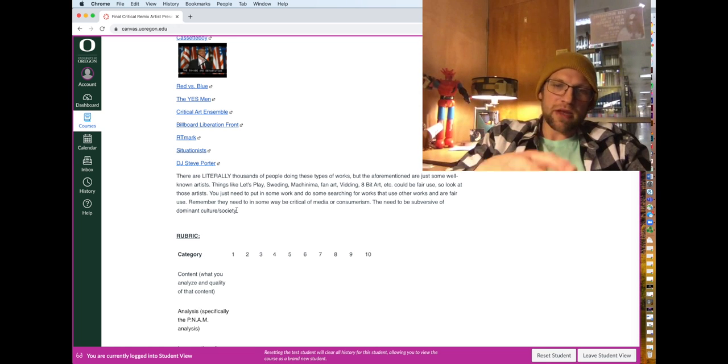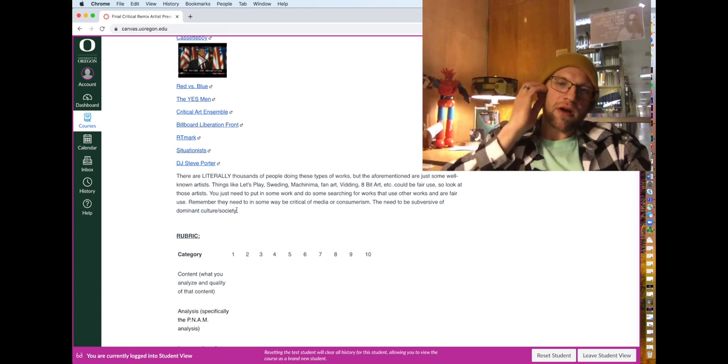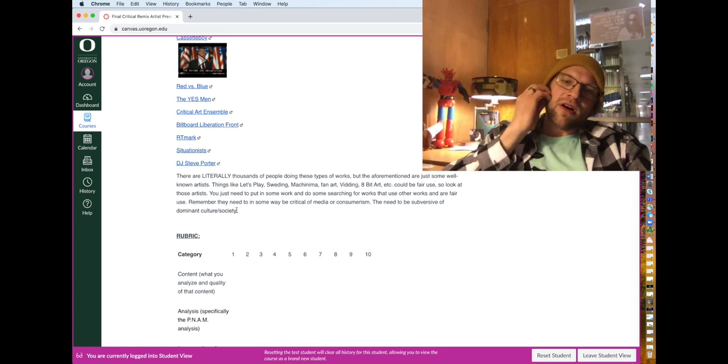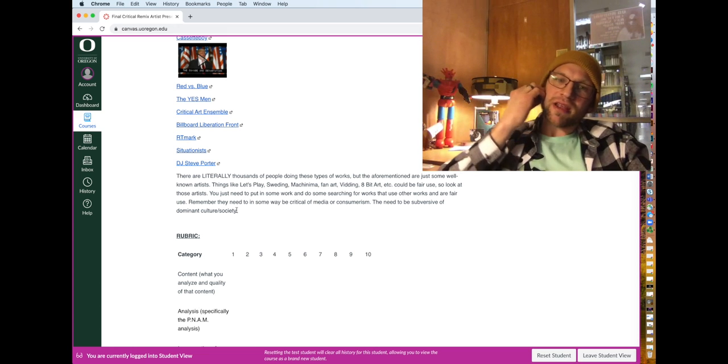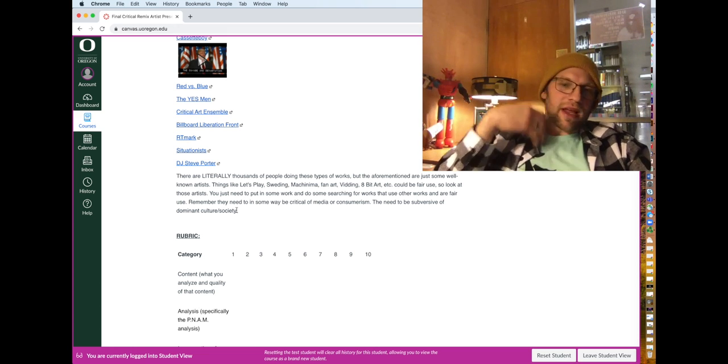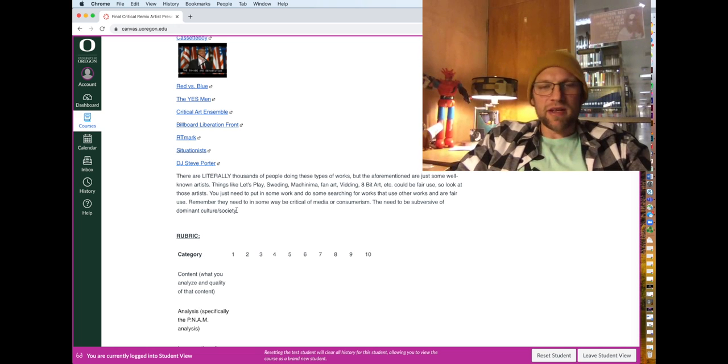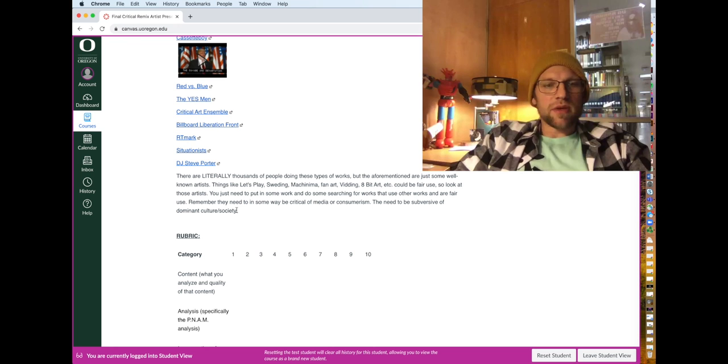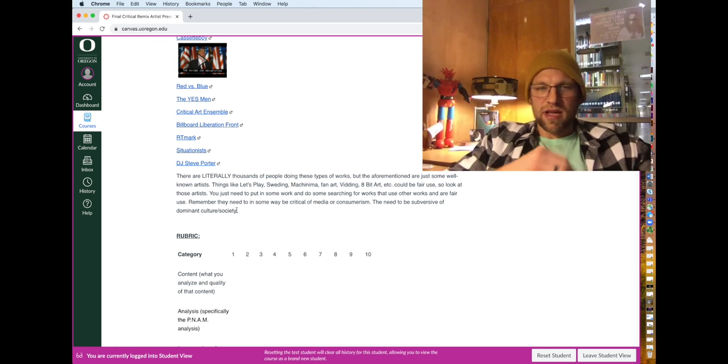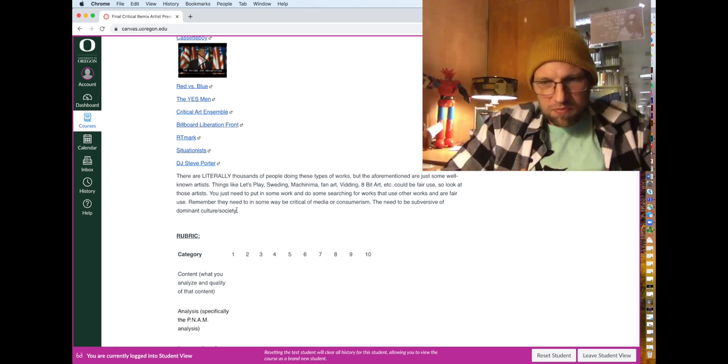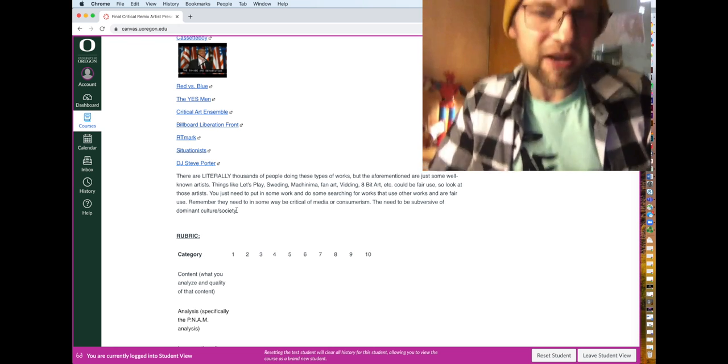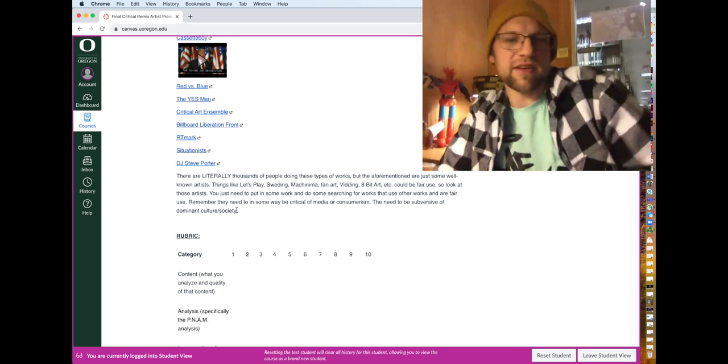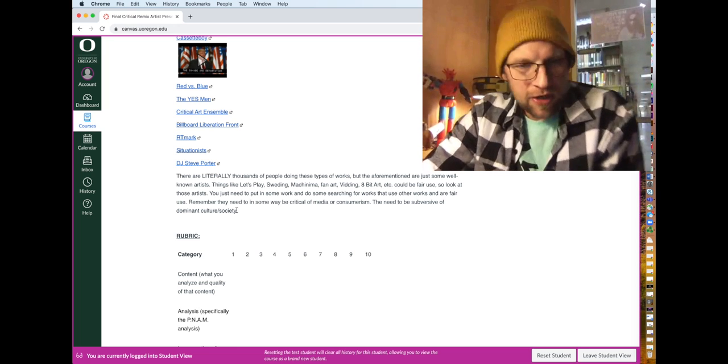So again, you want to make sure that it's like a critical form of art, but you could look at so many things like let's play videos or Sweden videos or fan art or eight bit art. As long as there's an element of critique there, which you may not find necessarily in something like a Sweden video, Sweden video.